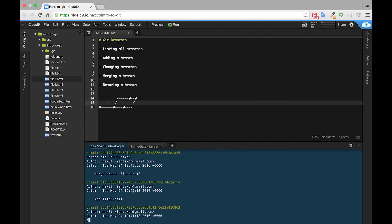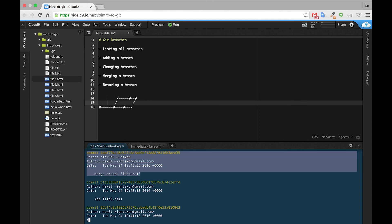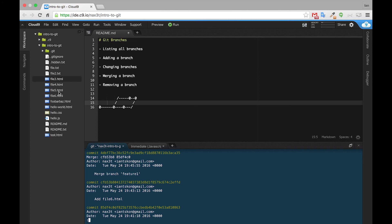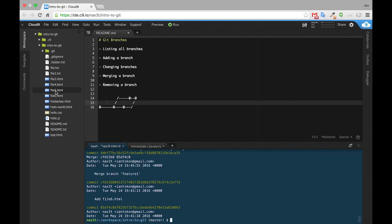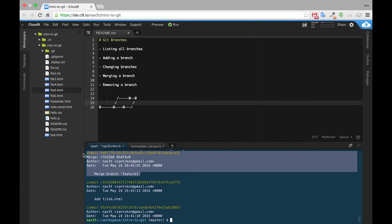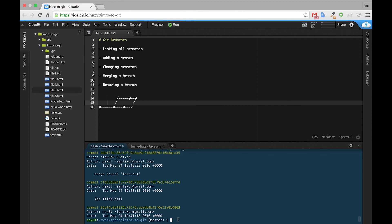So now we're on our master branch, and we have this merge branch Feature1 commit. Also note on the left-hand side, we now have this file5.html. That's pretty cool. Now with this most recent commit, git is aware of the changes that were made on the Feature branch and that commit, so we have this new commit that was created by git for us.